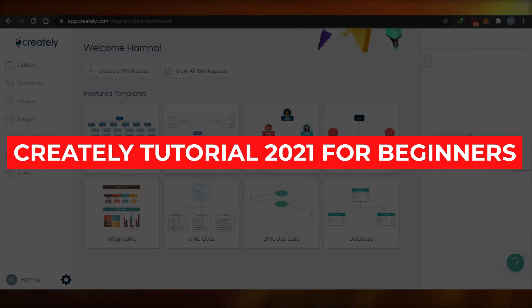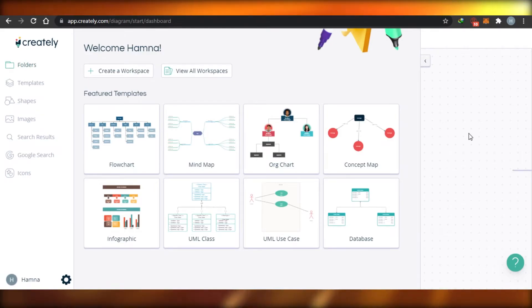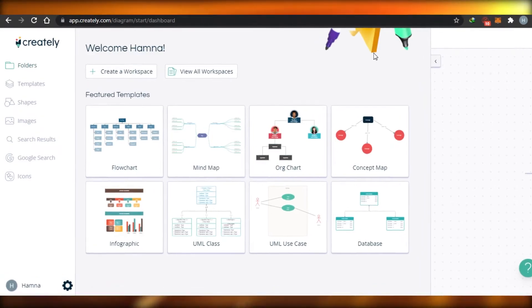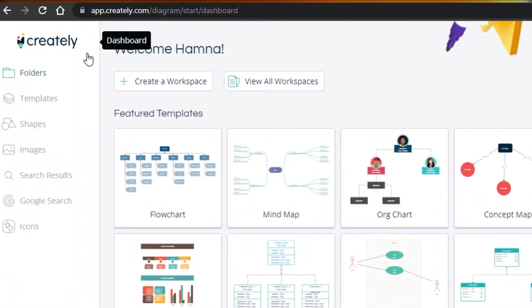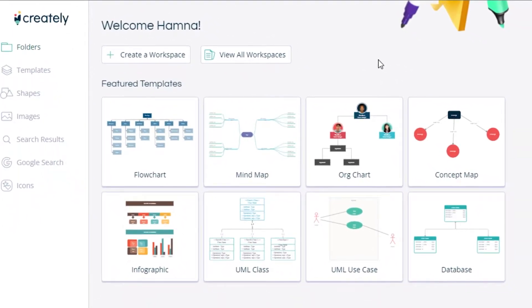Creately tutorial 2021 for beginners. Hi guys, today I'm telling you how to use Creately step by step as a beginner. First, you have to go to creately.com and sign up for free. There are different plans available, but I've logged into the free version. You can simply sign up with your Google account or Gmail address and then you'll land on the dashboard of Creately.